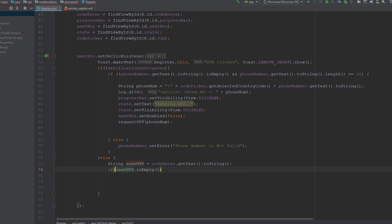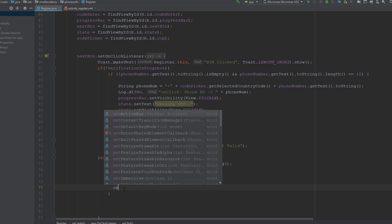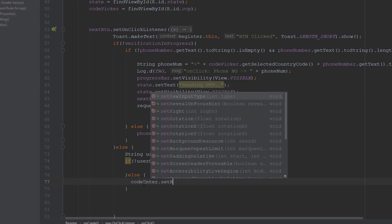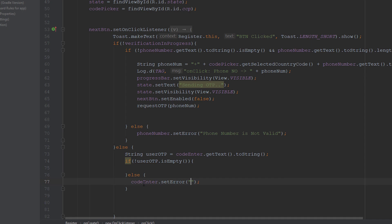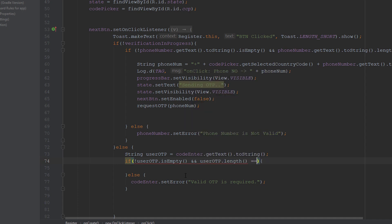Now I want to perform a few checks. If userOTP is not empty and the field is empty, I will display an error: codeEnter.setError with the message 'Valid OTP is required'. We also have the limitation that the OTP should be exactly 6 digits — it can't be less than 6 and it can't be more than 6. So I will also check that condition: the user-entered OTP should be of length 6.